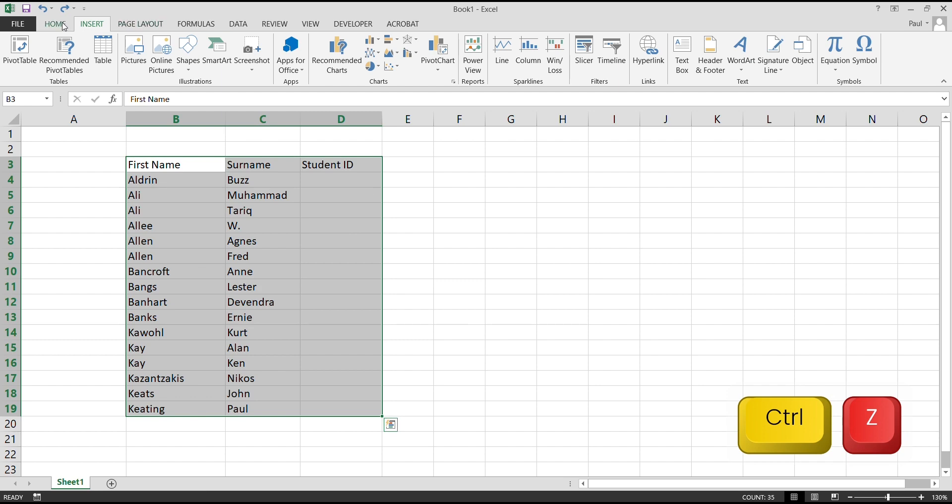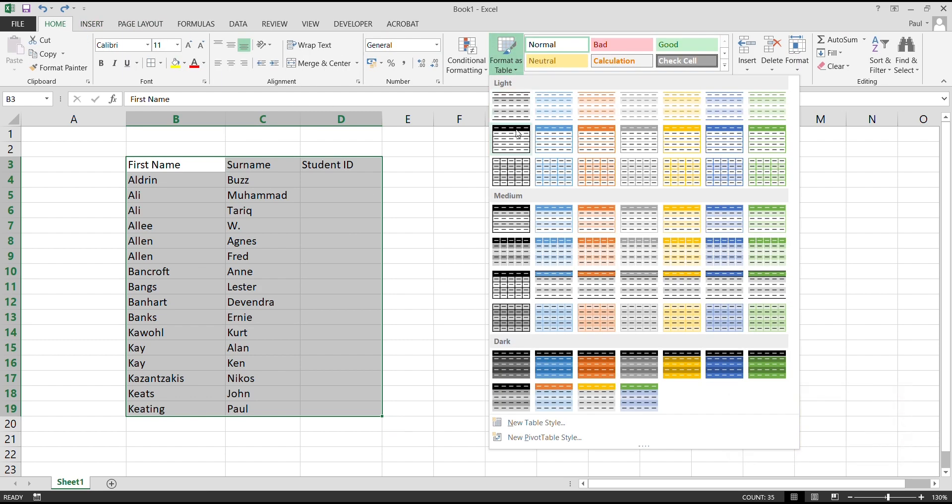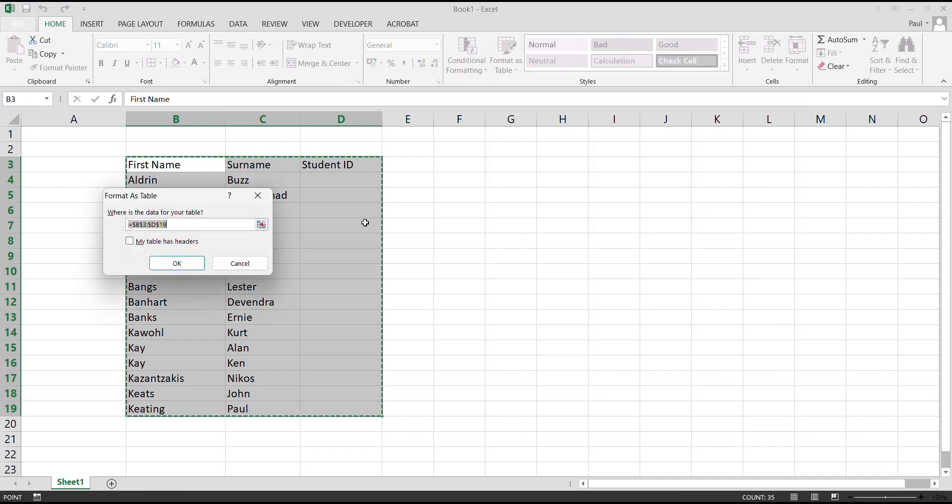And then we come to Home here. And then we say Format as Table. Still, when you come in and select, the same interface pops up. So this time we say My Table Has Headers. OK.